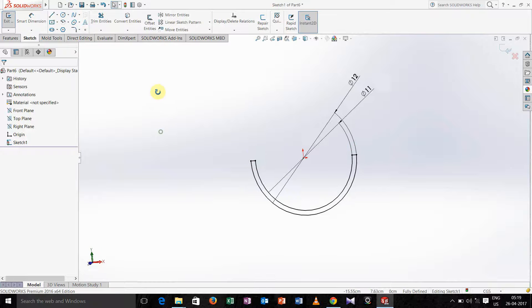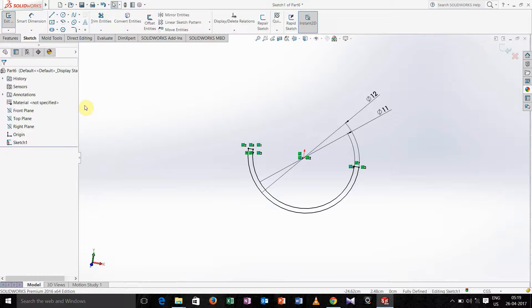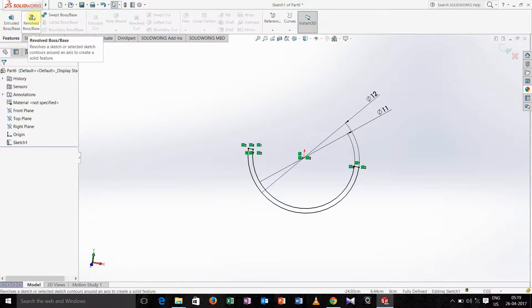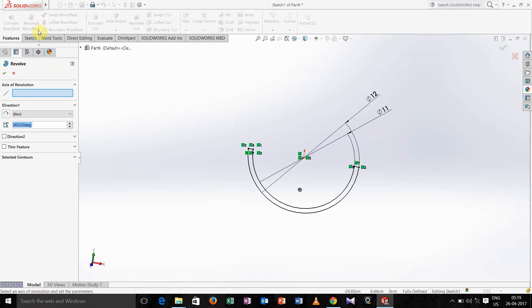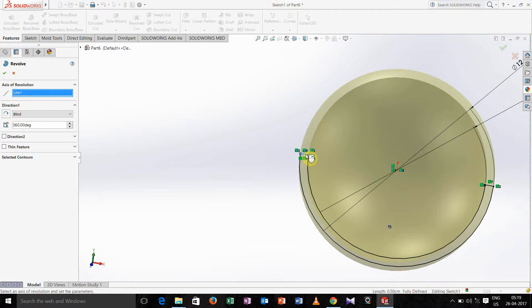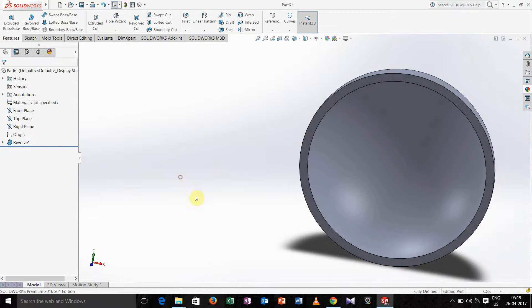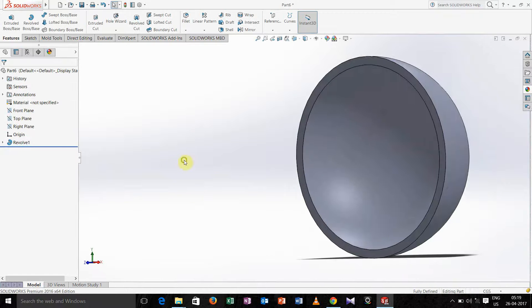Go for feature, extrude revolve. In axis of revolution just click this line and here write 180 degree ok.